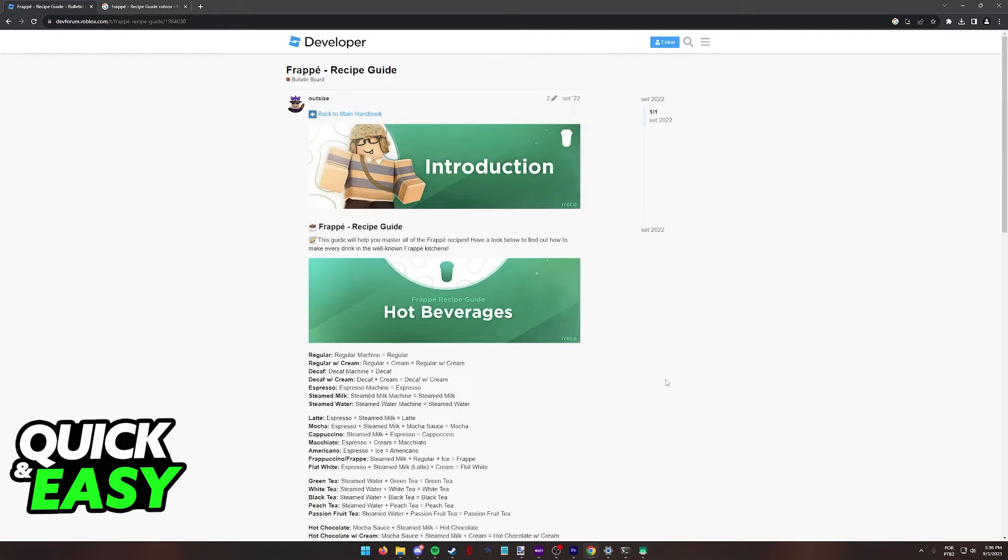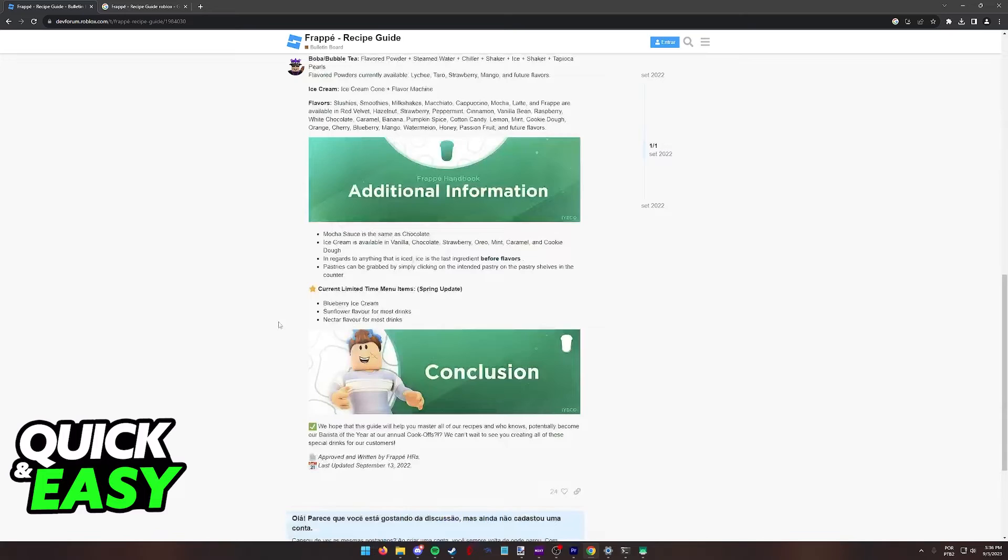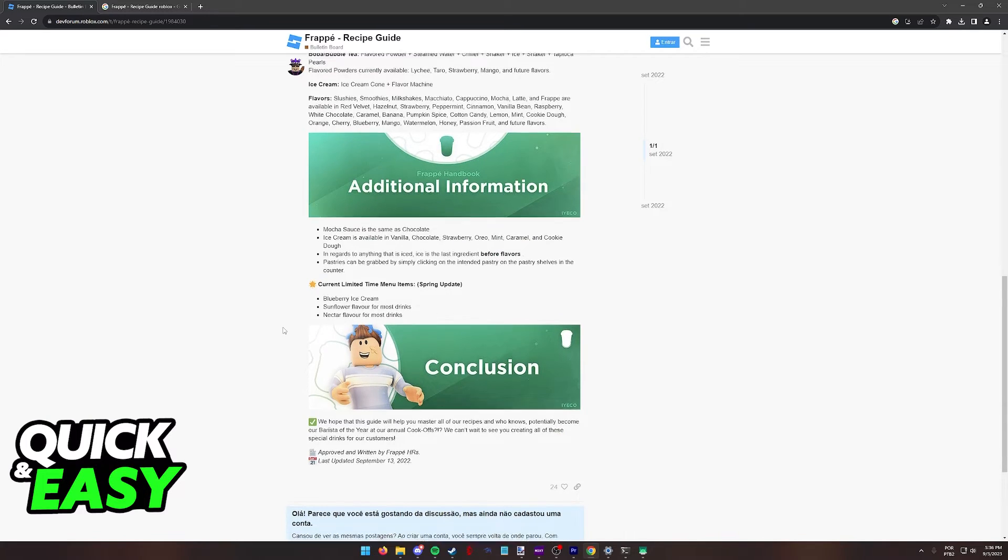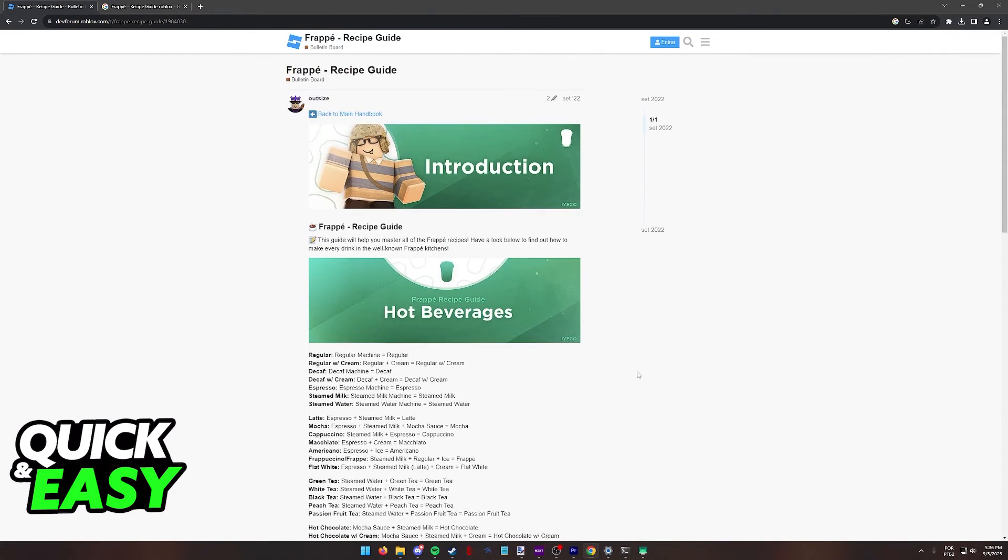Like I said, I highly recommend that you keep this side open whenever needed because it is going to teach you how to make everything. By keeping this on the side, you will be able to become a master on Frappe Roblox.